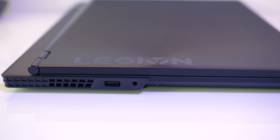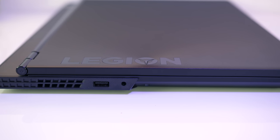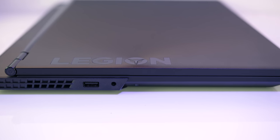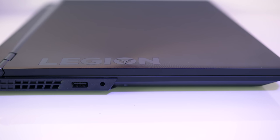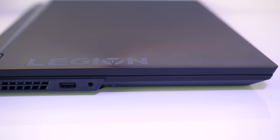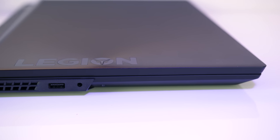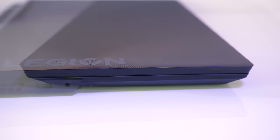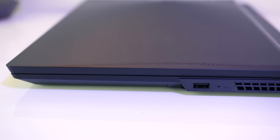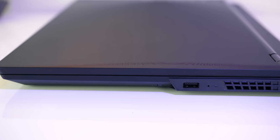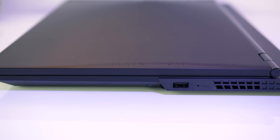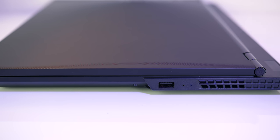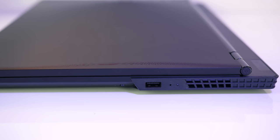On the left there's an air exhaust vent, USB 3.1 Type-A port and 3.5mm audio combo jack, while the right has another USB 3.1 Type-A port, status LED and air exhaust vent.